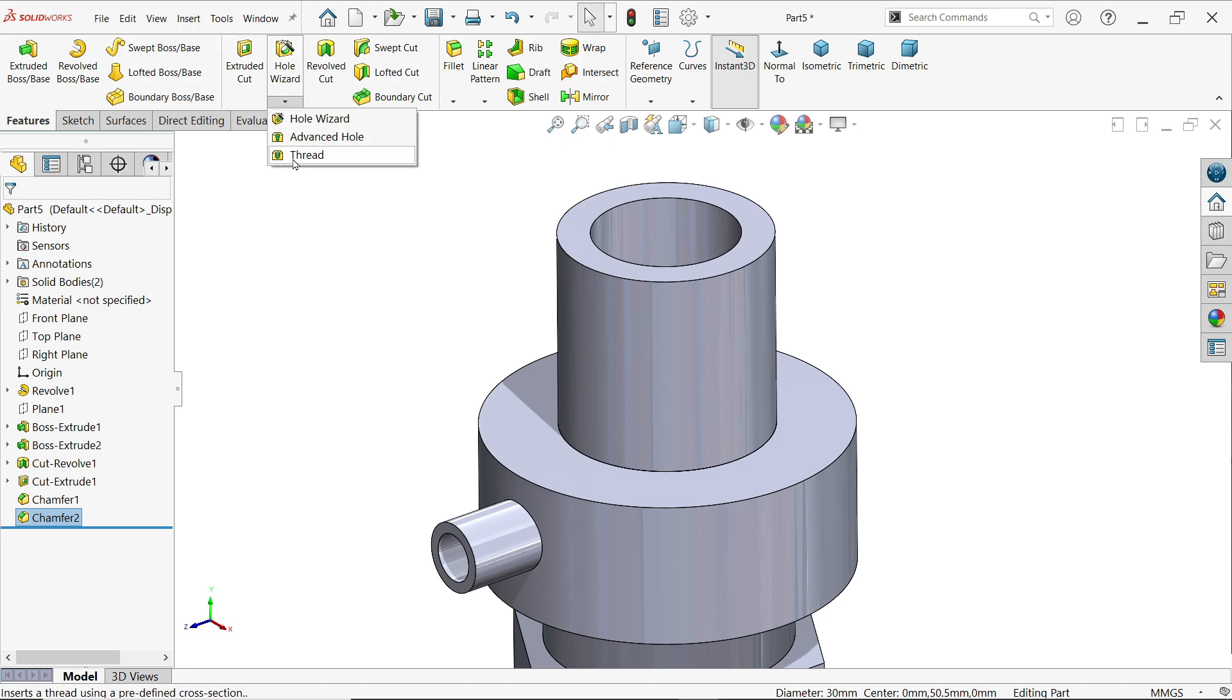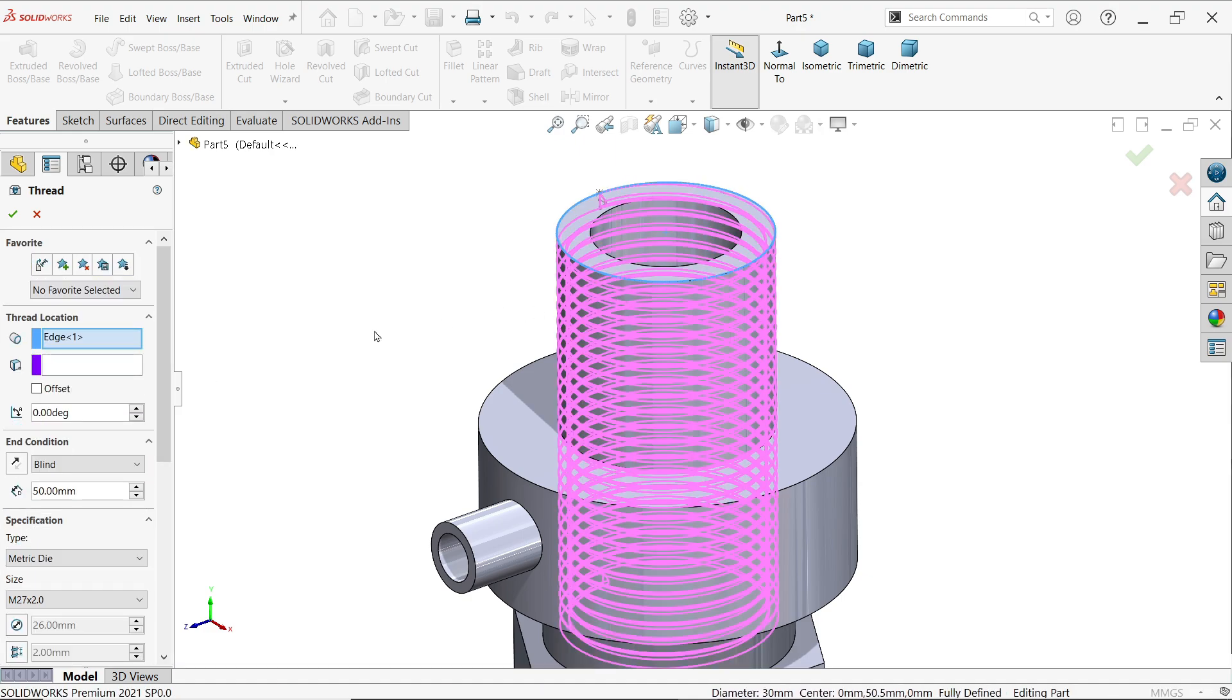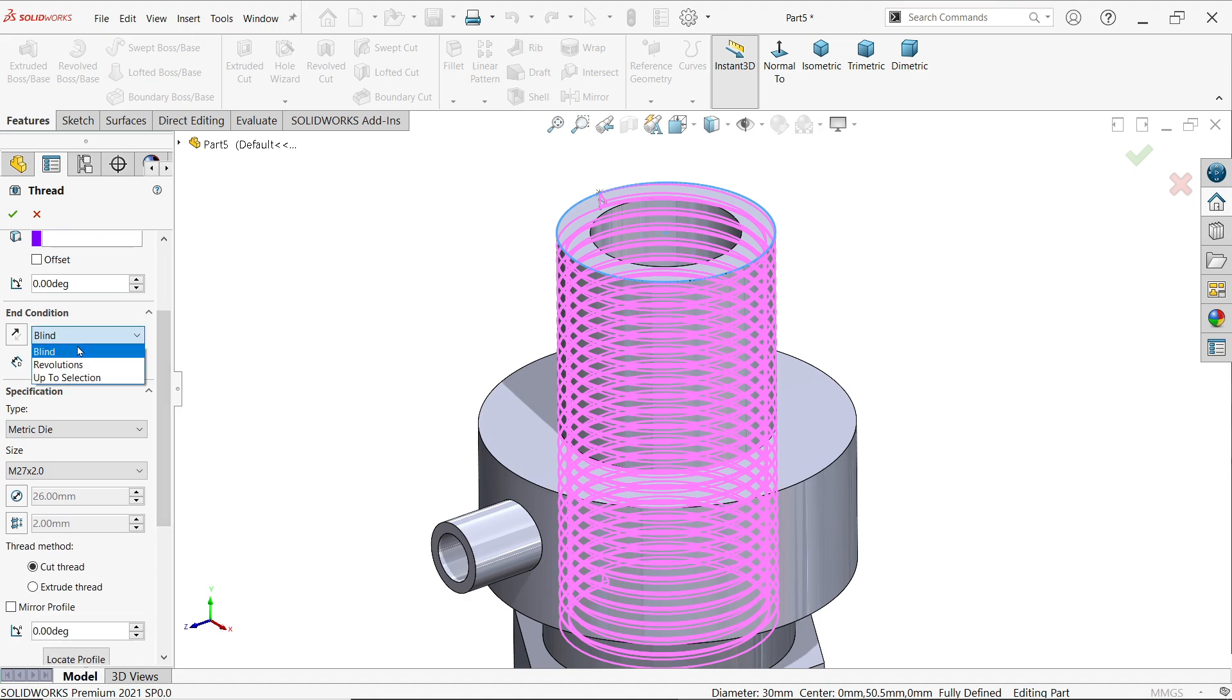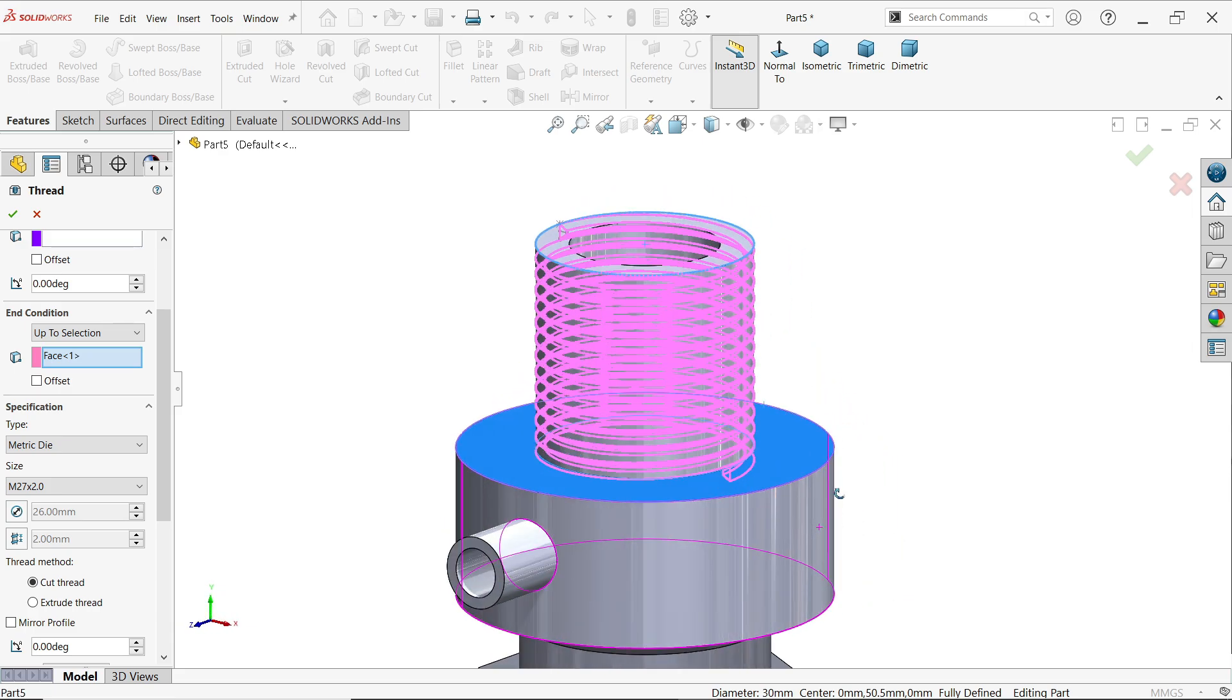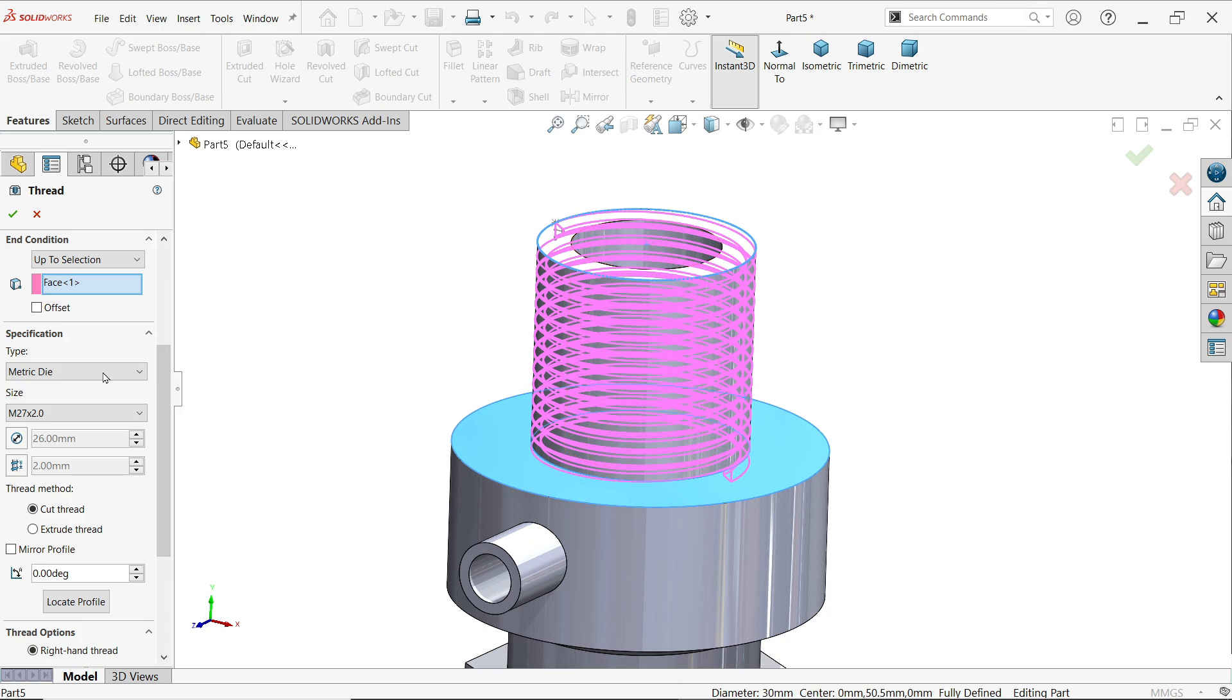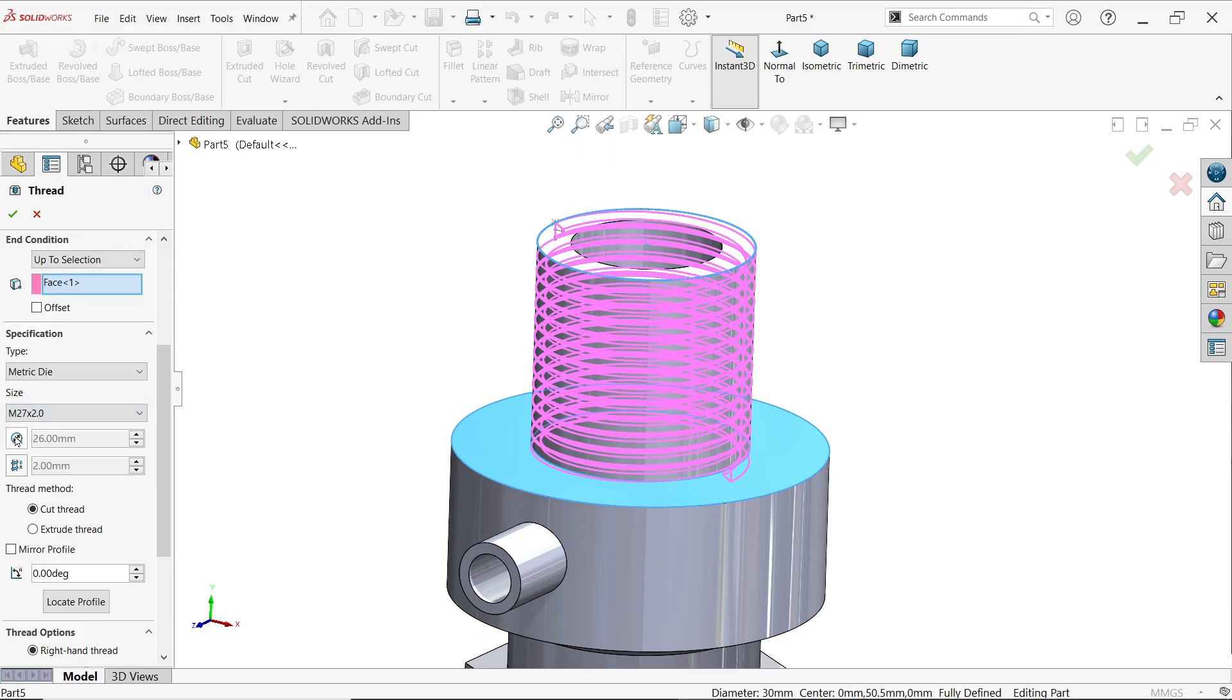Now activate thread. Now here first thread location, so we have to choose start edge. Look, fine. Keep end condition up to selection, and I am going to select this face. Now here, come down and we want cut thread, so we have to choose metric die. Now here, M26, M26 is not here, so simply we will do overwrite: M26x2. We have to choose here cut thread, not extrude thread, because we selected die. Now here, the important thing.